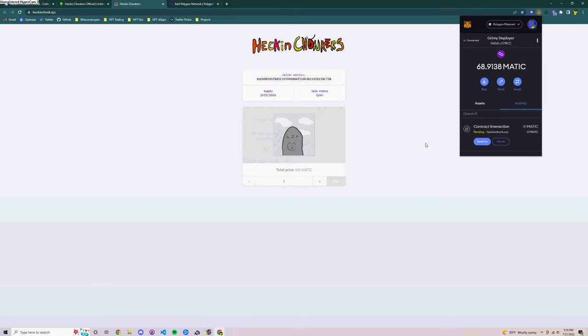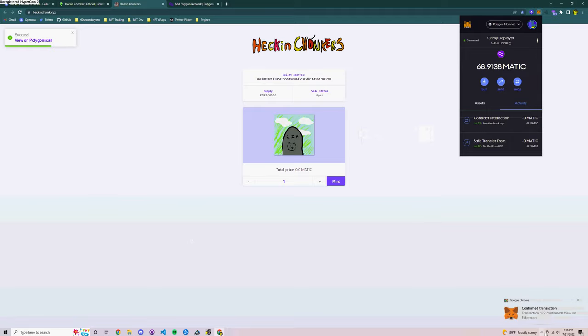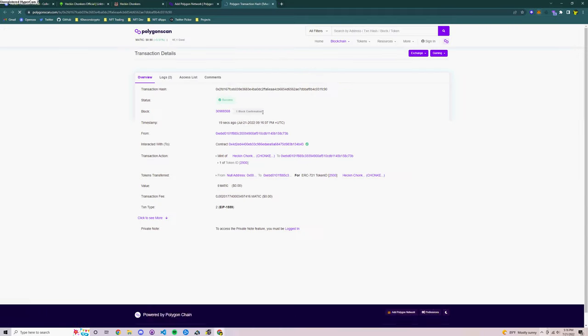And then once the transaction is successful you're going to get a notification on the bottom right of your screen letting you know that the transaction is successful. So here we go, it's confirmed the transaction.